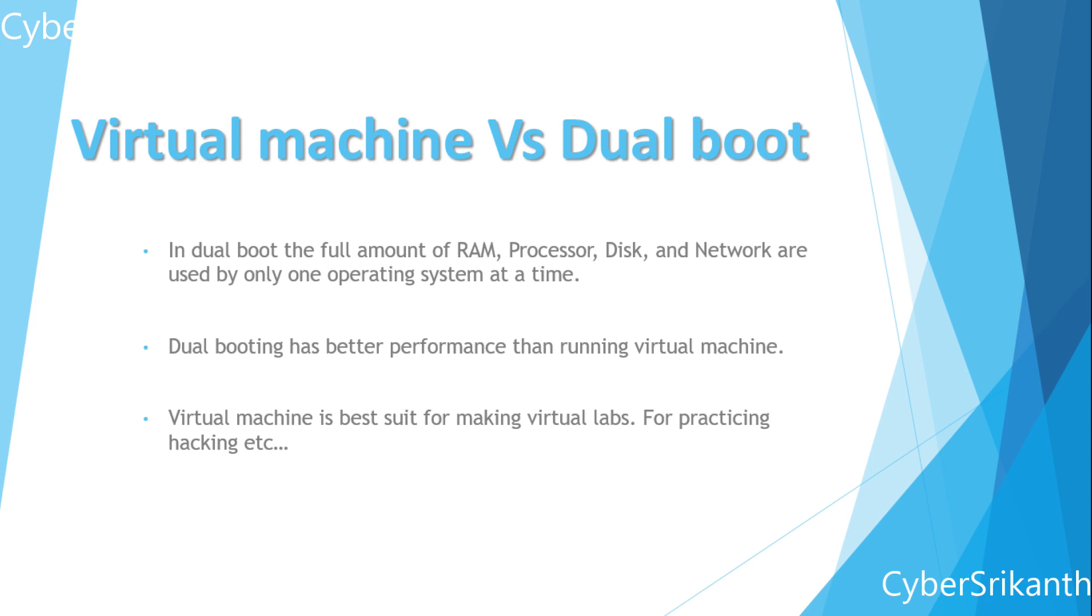The full amount of RAM, processor, disk, and network are used by only one operating system at a time. Thus I can experience better performance in switching OS at boot time than installing virtual machine.